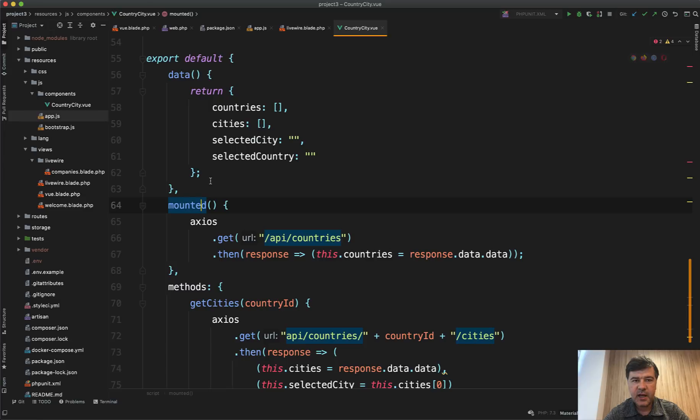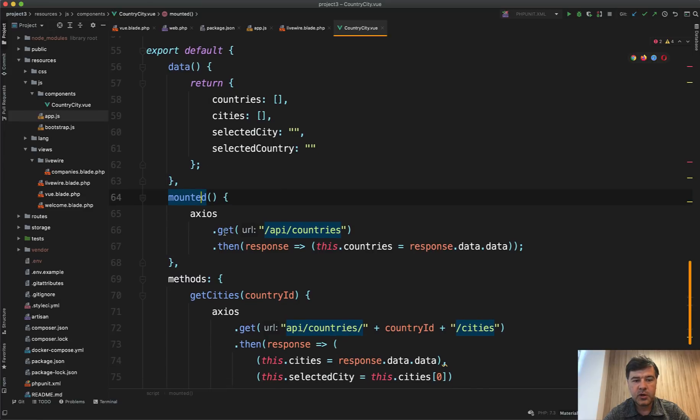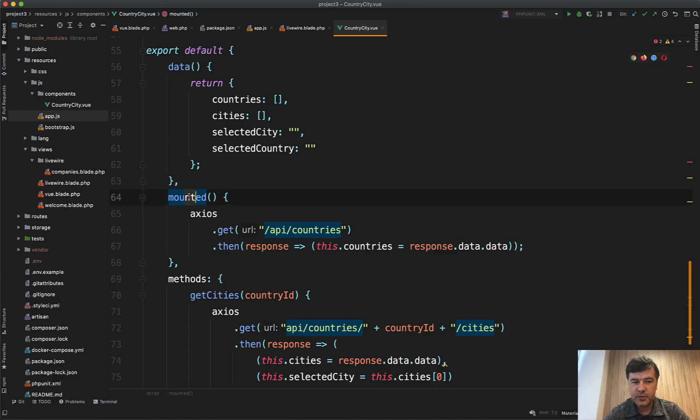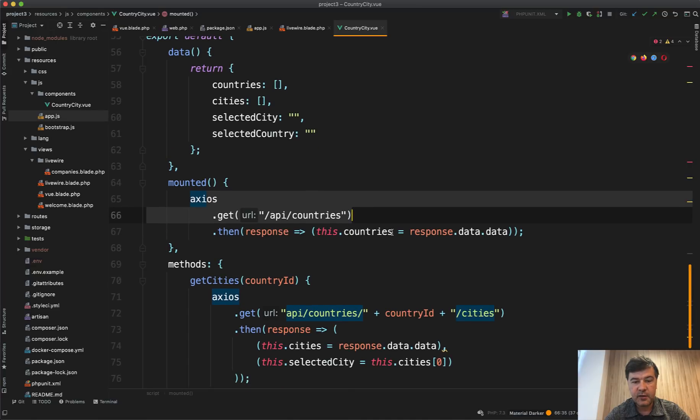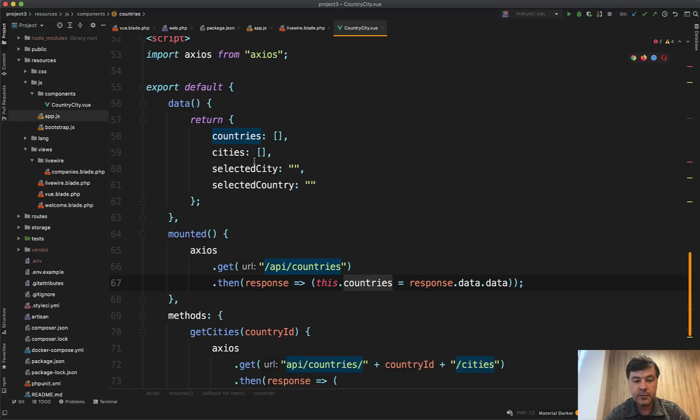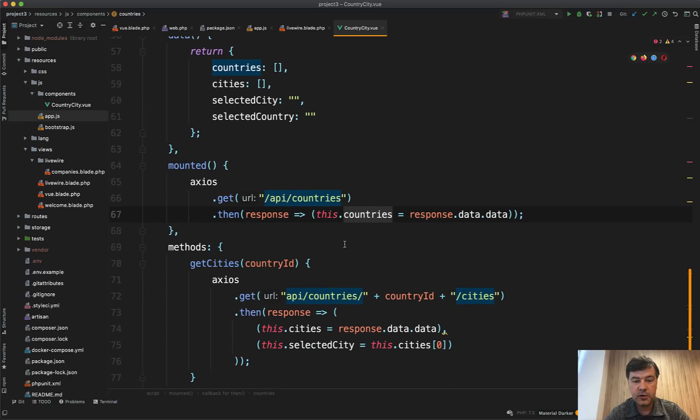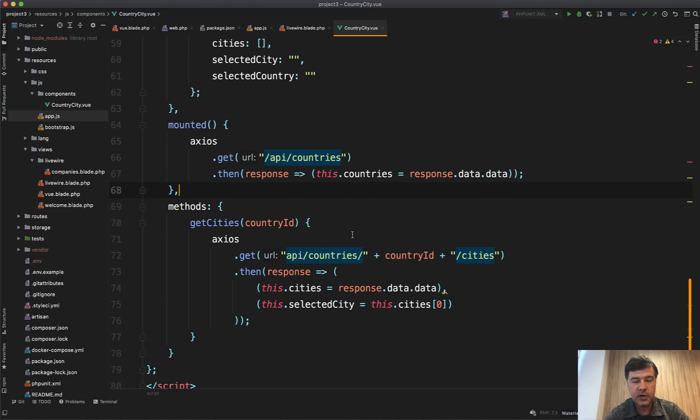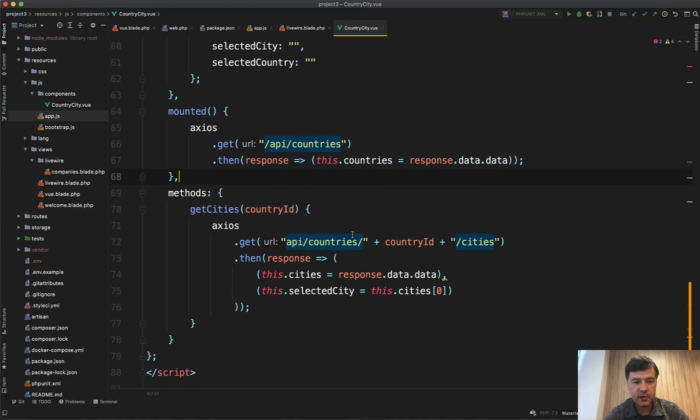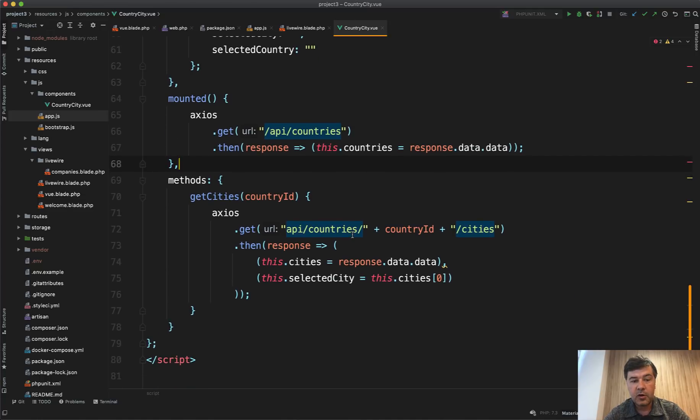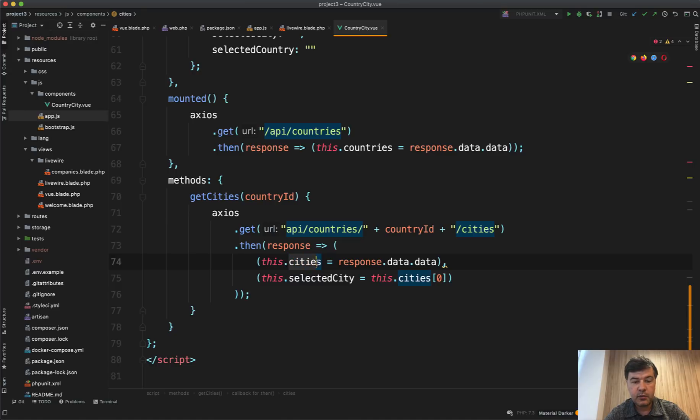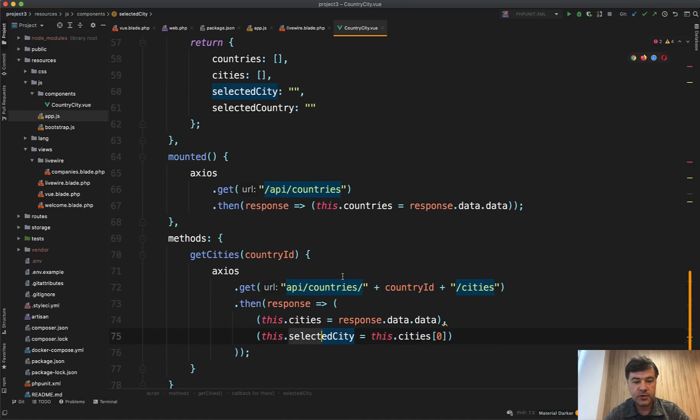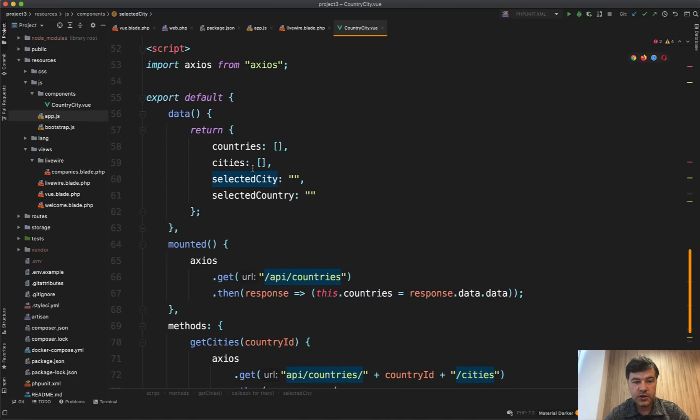Instead of assigning the variables in constructor, we're immediately doing the API call. And remember in Livewire there was a mount method - it's pretty similar here, mounted. We get API call to countries and assign this.countries, which is defined in here as empty array by default. We assign that to the response from the server. So there is a specific API call, API route. And get cities is loading the country cities by country ID and then assigning the result to the cities variable and assigning the selected city to the first of those results.